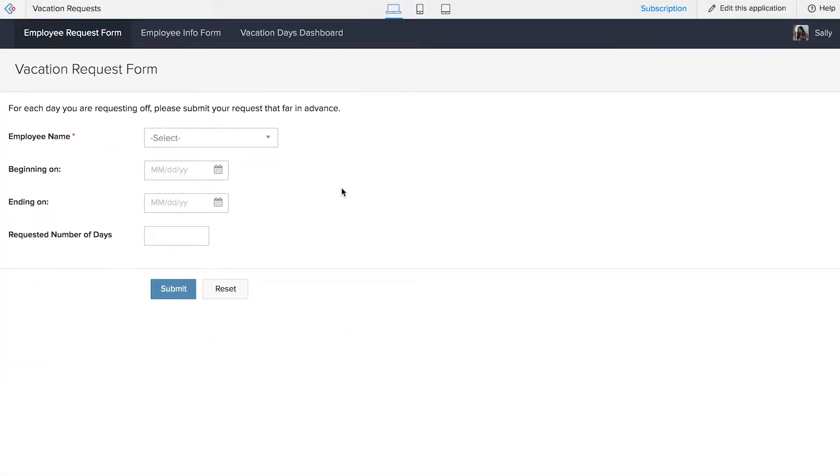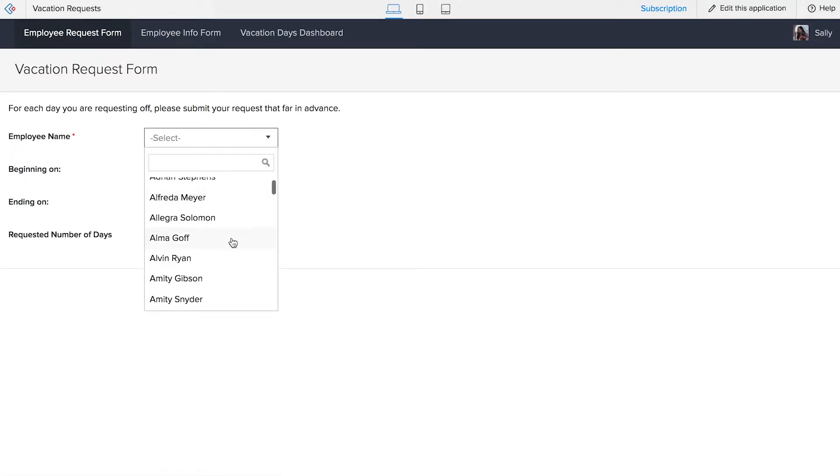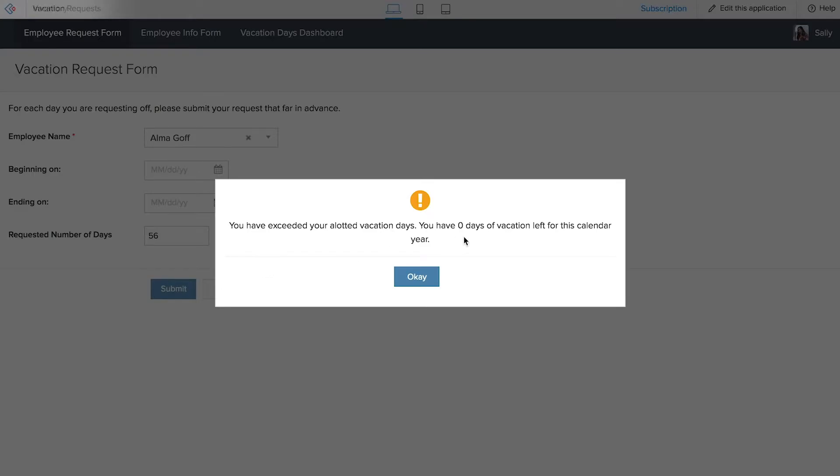So here, we're in our finished app. We can automatically select a name, say someone like Alma, and she could then submit a vacation request with a number of days. Let's say she puts in something ridiculous, like 56, and it says that she has zero days of vacation left in this calendar year.